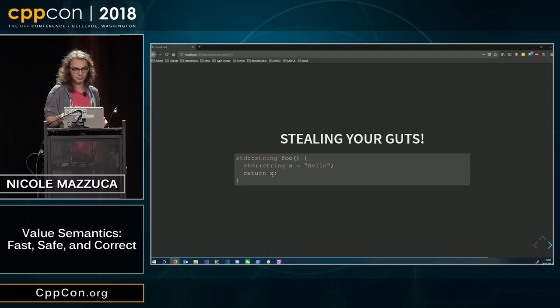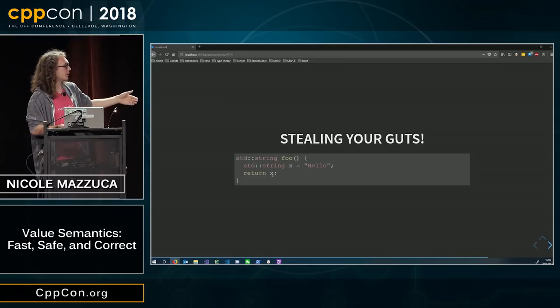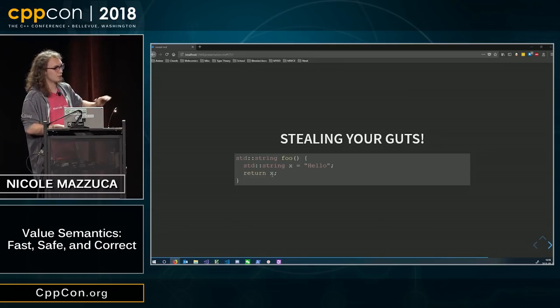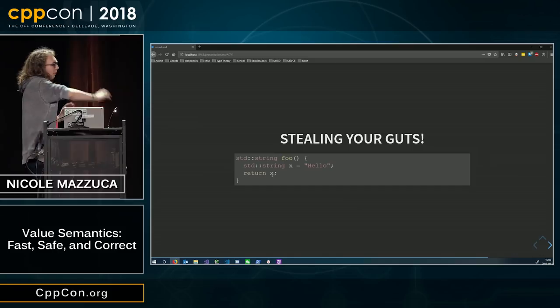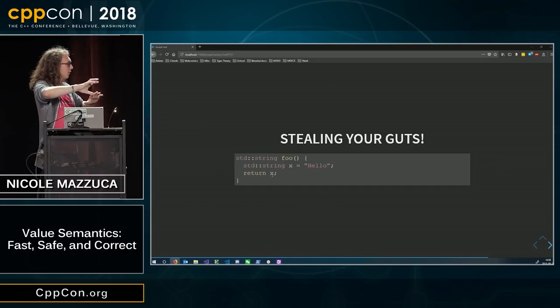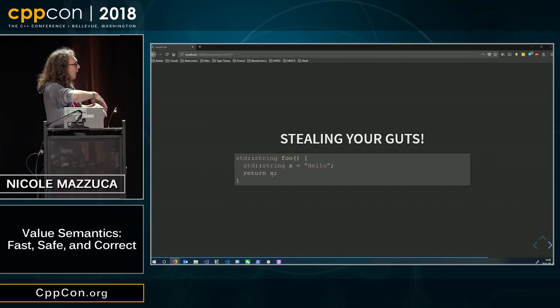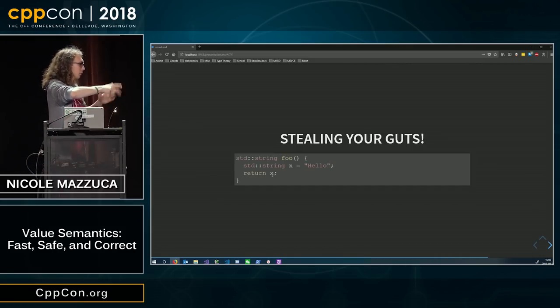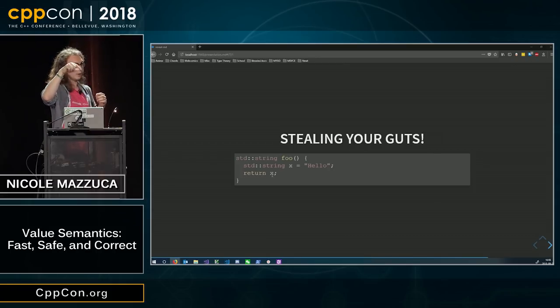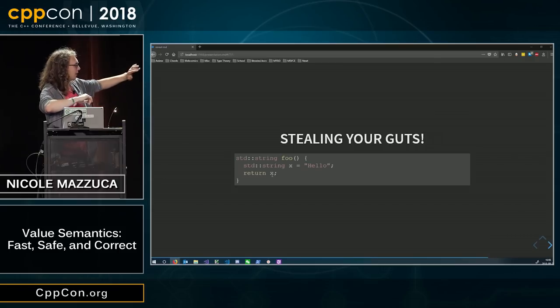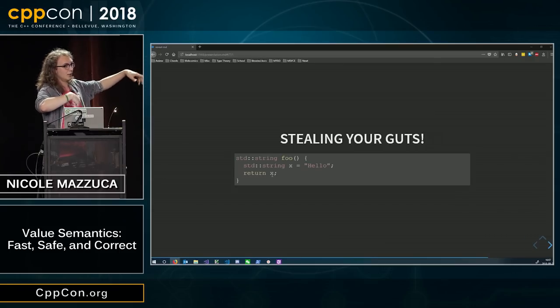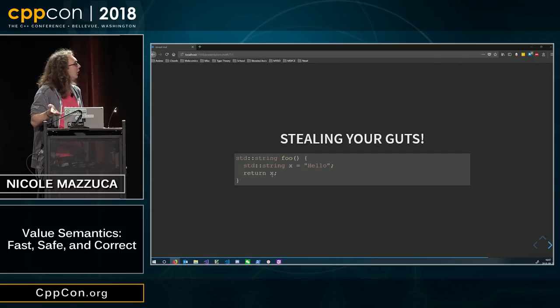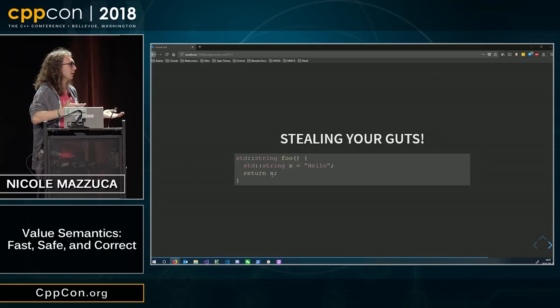So, in this case, since C++11, instead of doing the whole allocate new memory, copy the bytes over, drop the old one, and then return, you just move the pointers over. So, this x after this return statement is basically null, and dropping an empty string doesn't do anything.